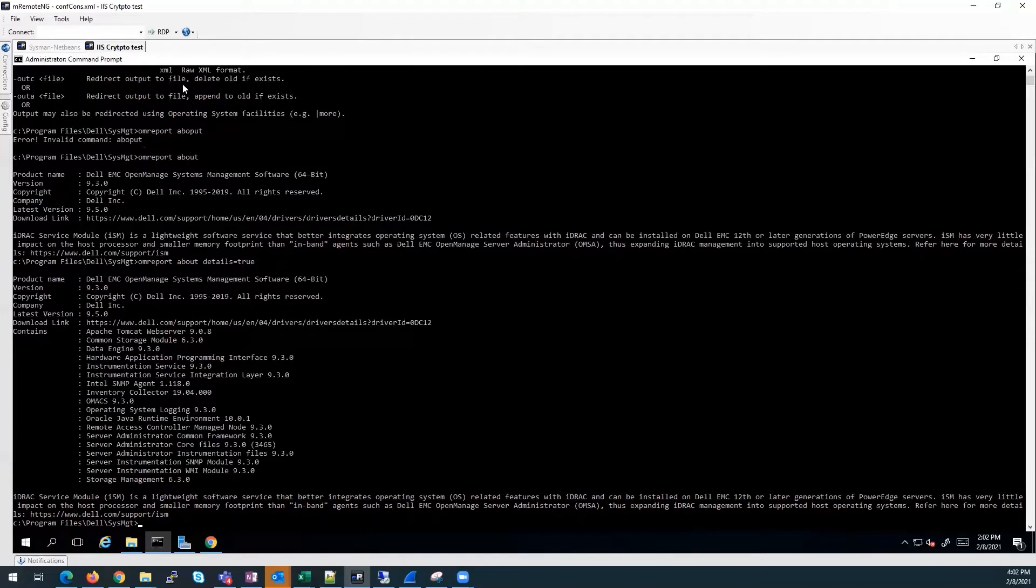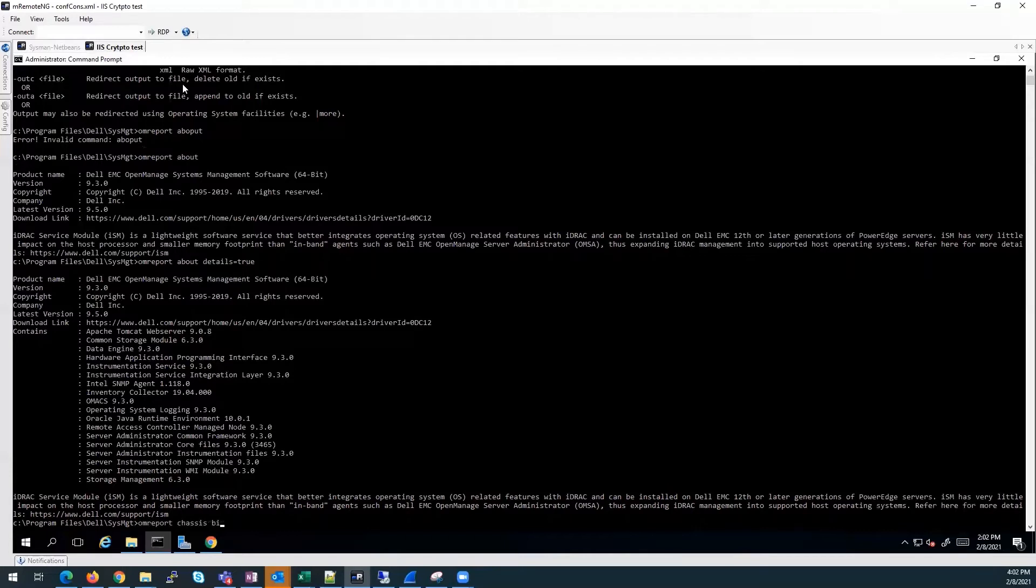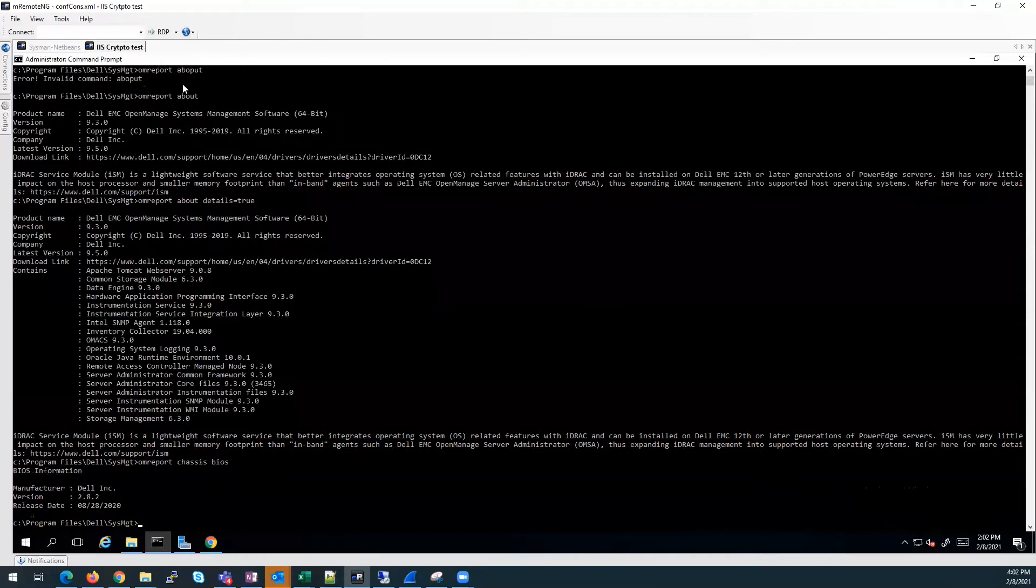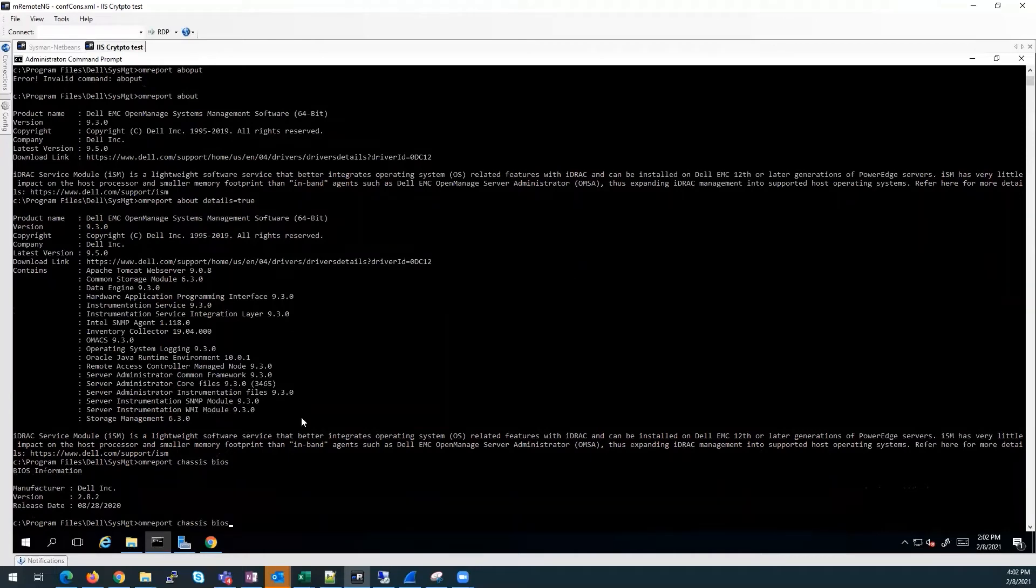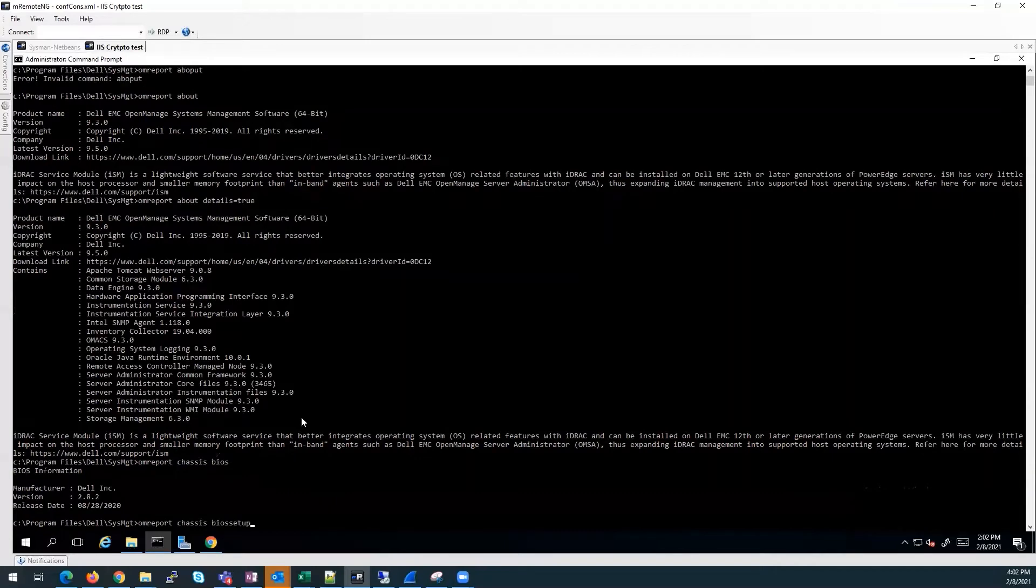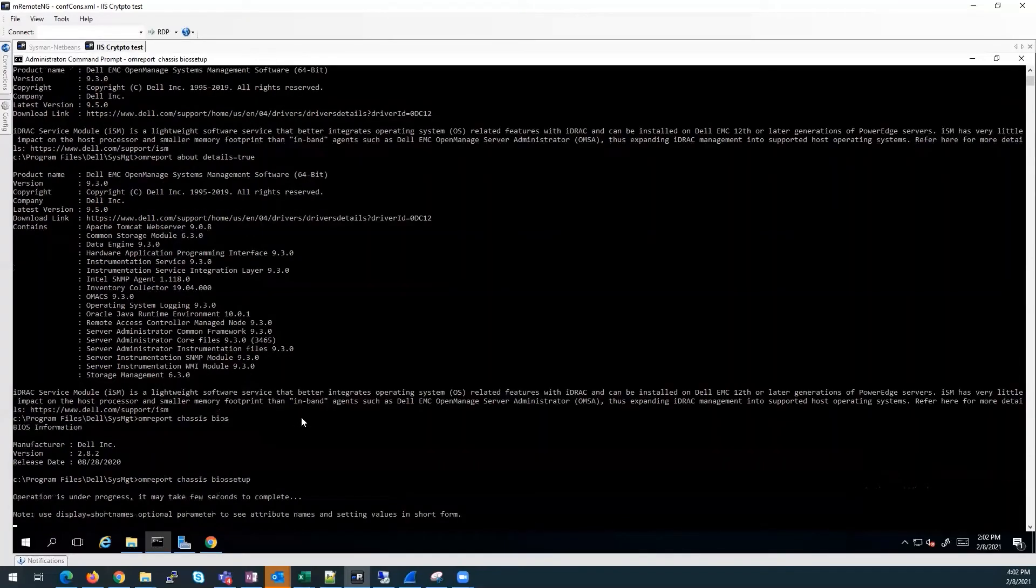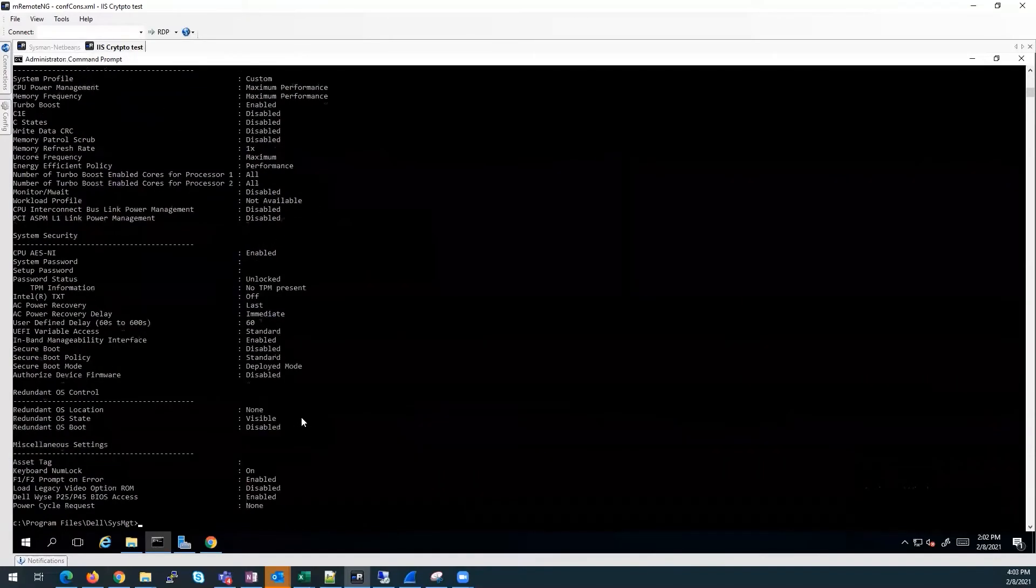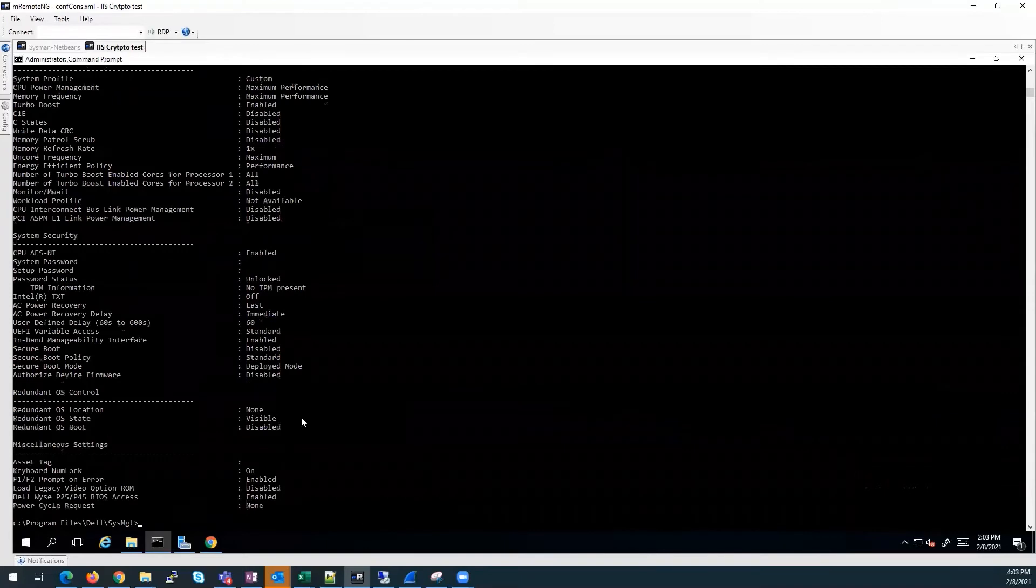We can list any attributes supported in the user guide, such as BIOS or firmware. We can do OM report, chassis, BIOS, and BIOS setup, which gives us the full detail.